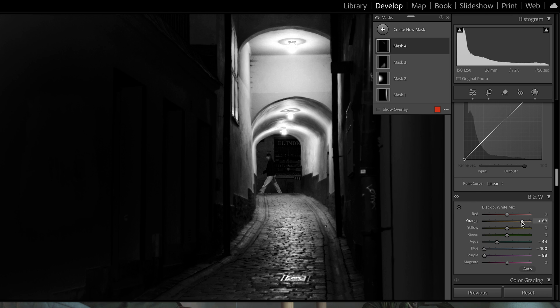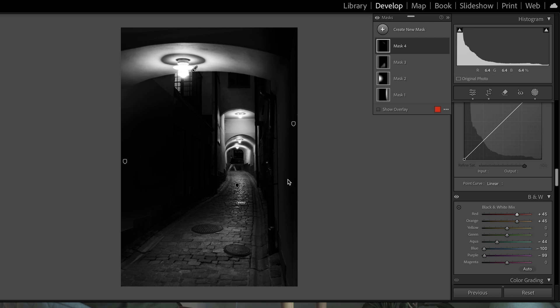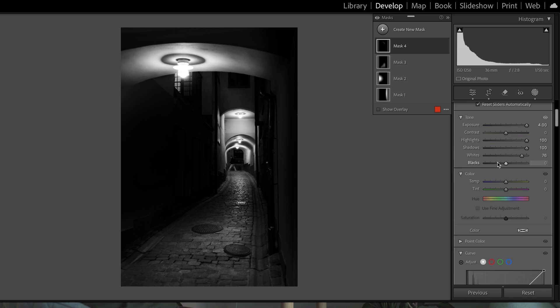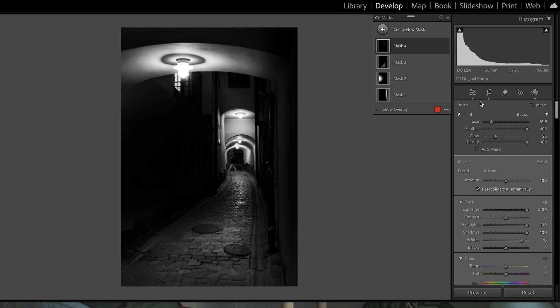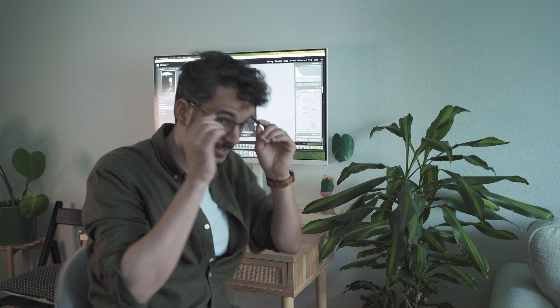Let's zoom in. If we increase orange — his face is brighter. Other parts get brighter too, but that's okay, we can reduce it later if we want. Maybe we can take the whole image down a notch.